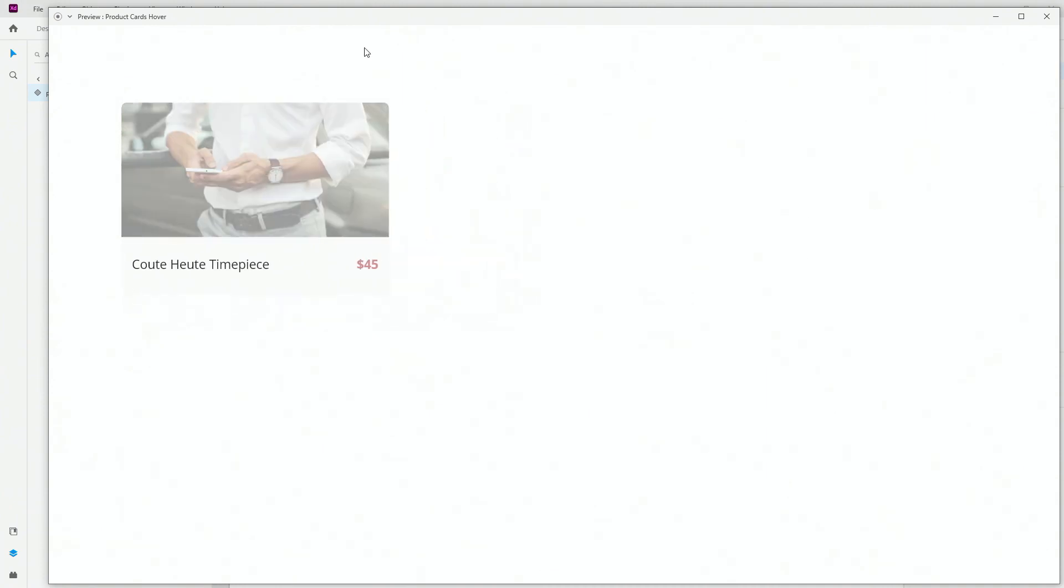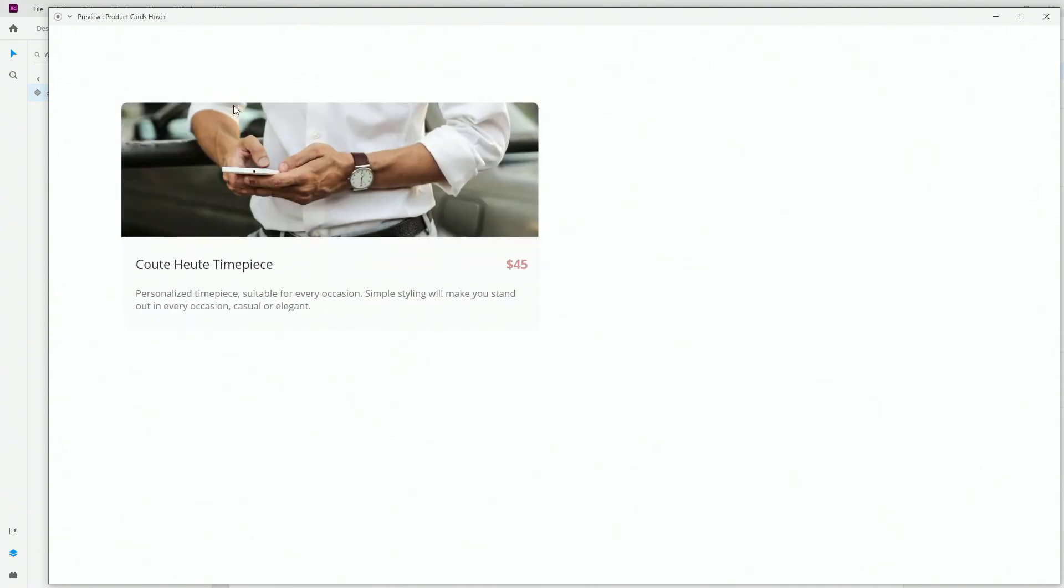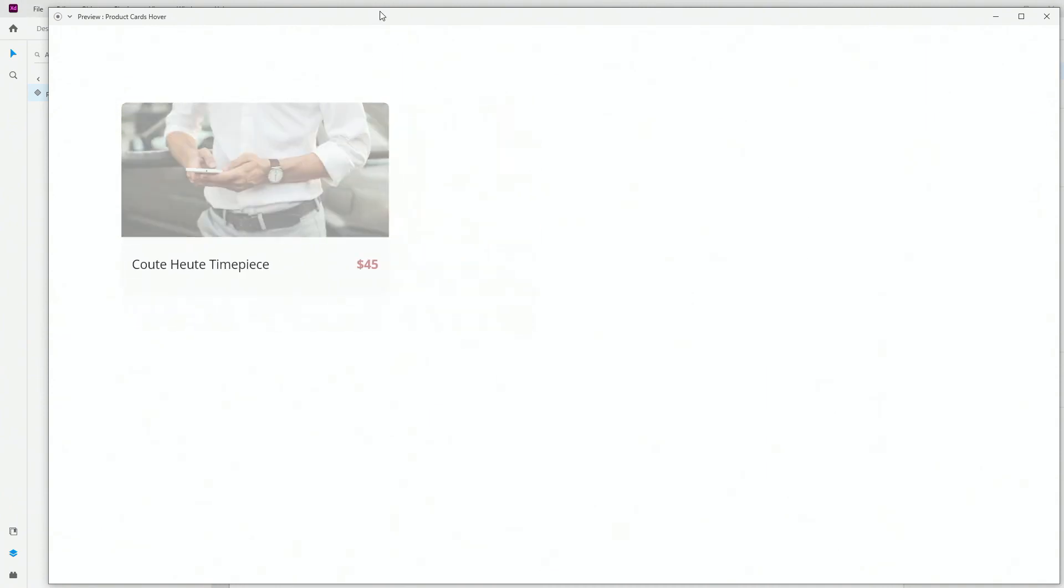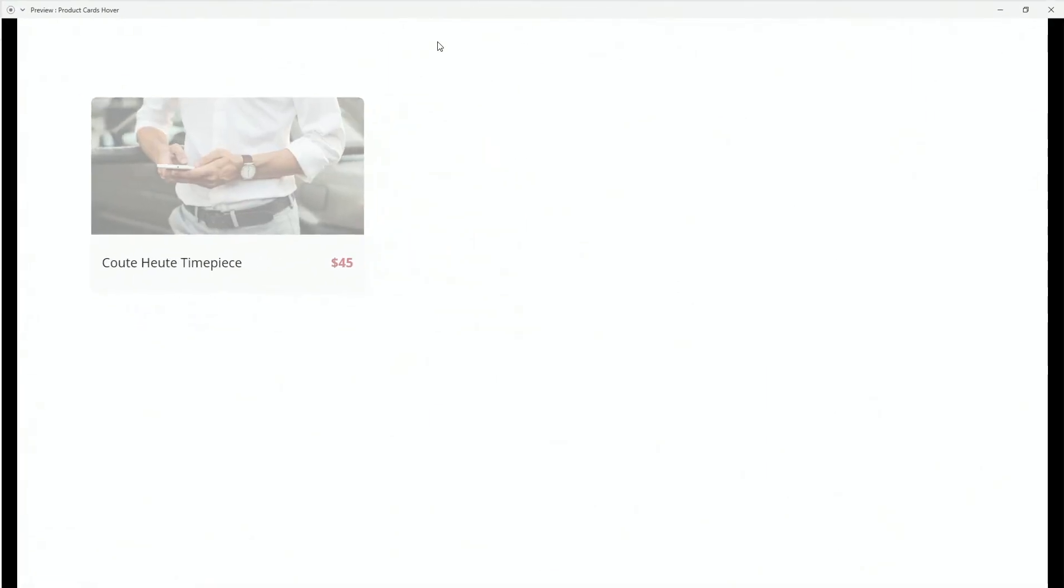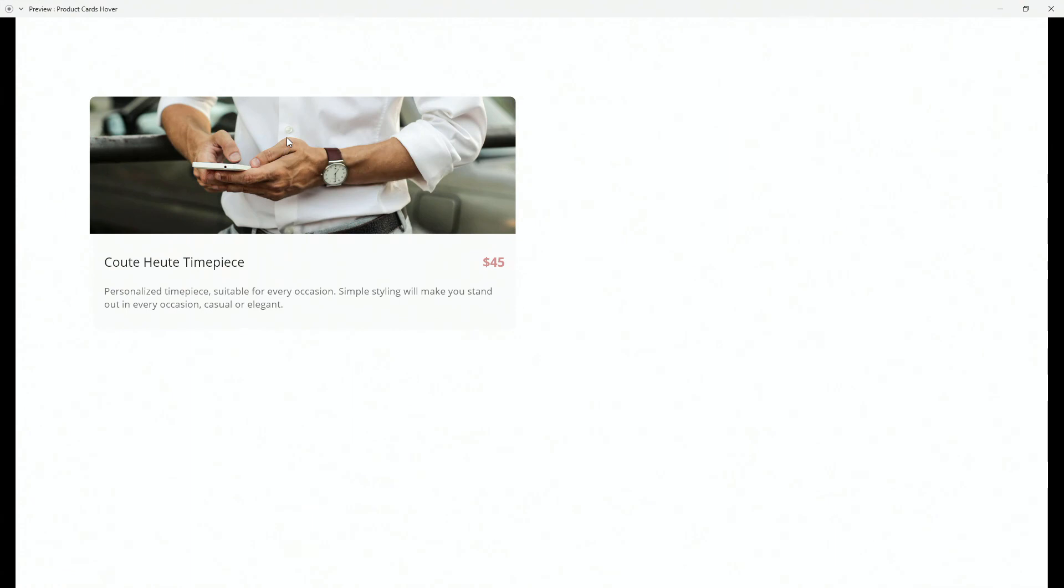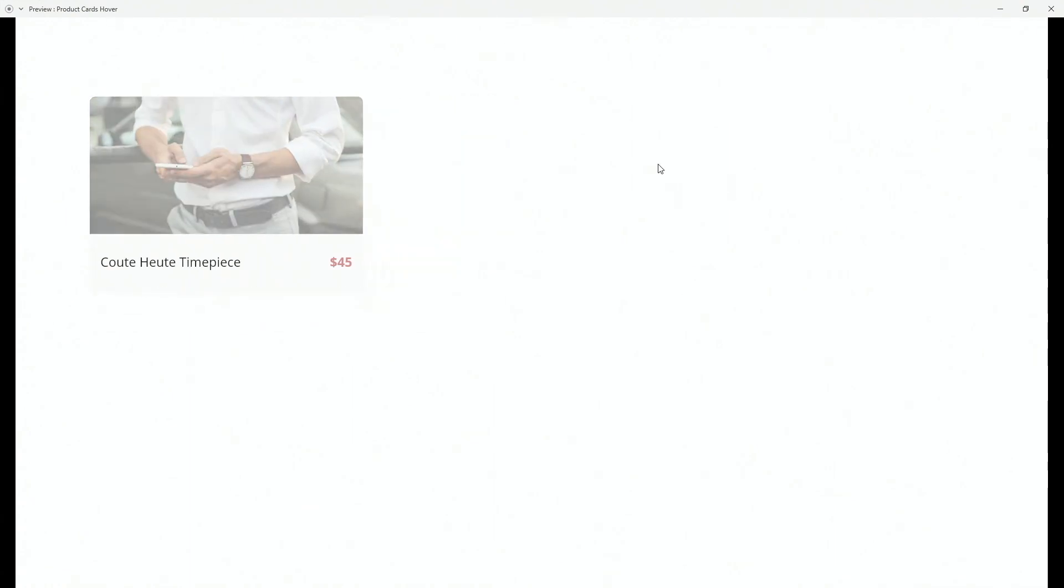You can have multiple of these cards, you can arrange them in a stack, you can position them next to each other. It's really all up to you how you want to do it. That's basically it for this tutorial.